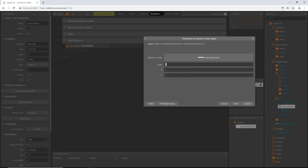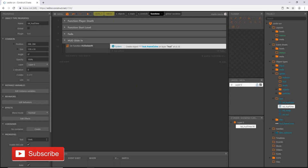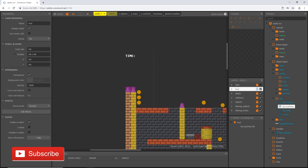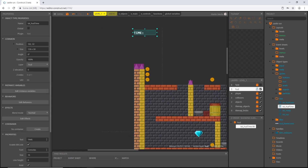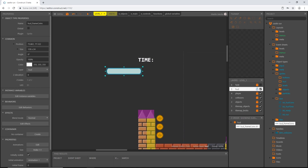We want this on our HUD layer. I'll leave x and y at zero for now. Let's go back to level one and in our viewport get an idea of where we want these to be. I'll drag out the HUD frame again so we have something to reference.